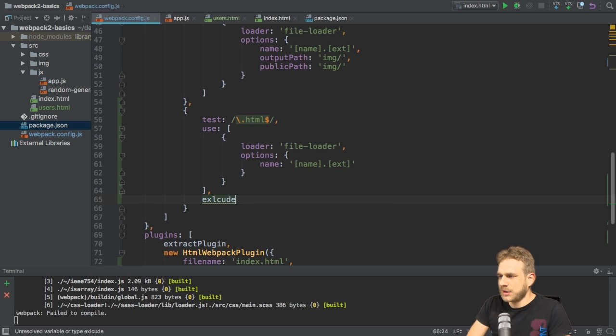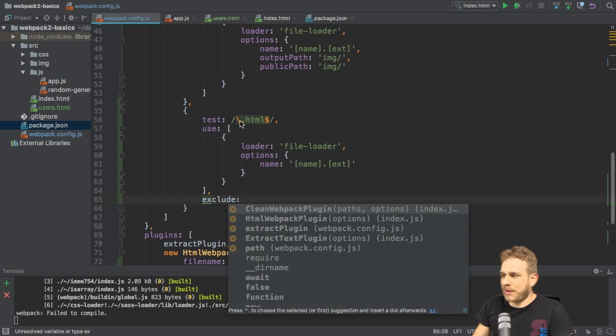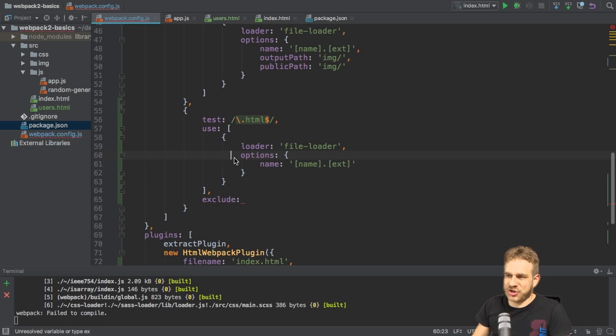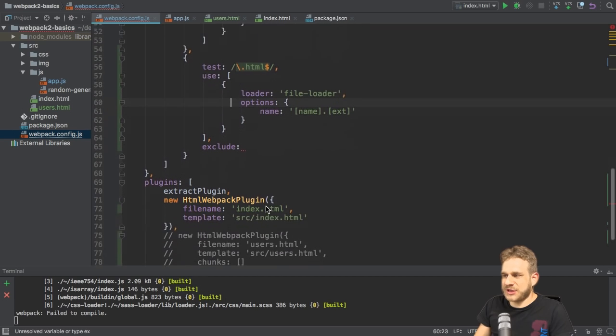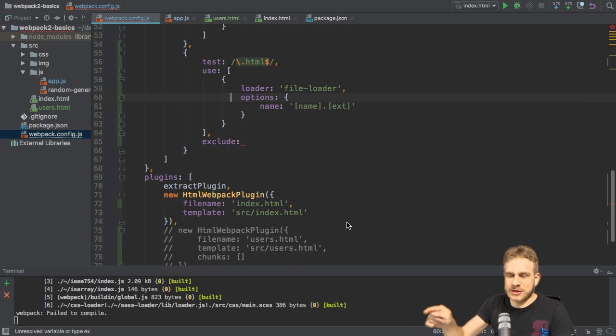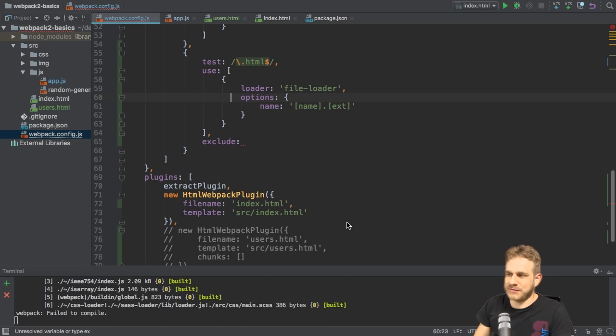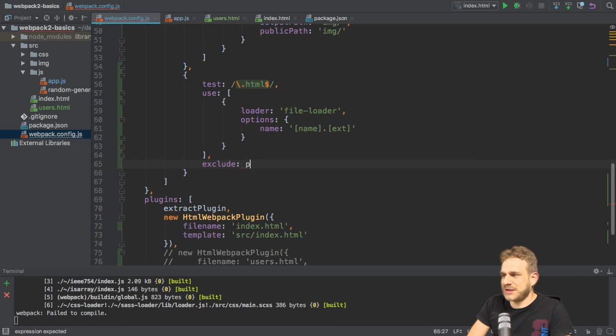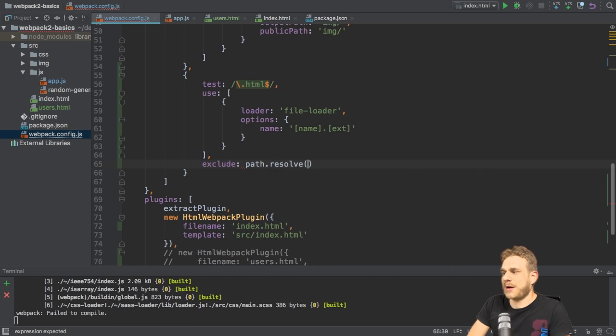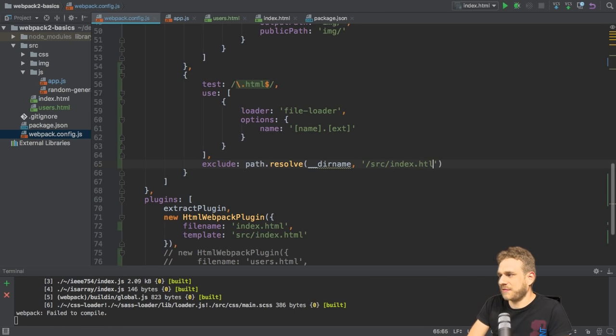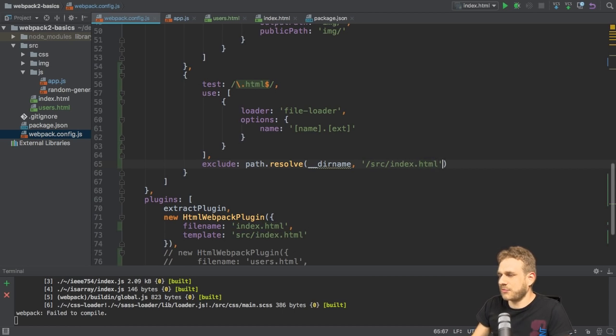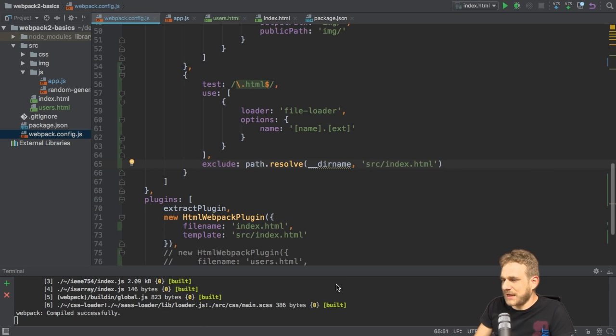I need to add exclude to make sure that I don't also copy the index HTML file. Because what we have to keep in mind here is that we do include the index HTML file into our Webpack build process, right? We do that here. So I need to exclude it. And this actually takes an absolute path. So I'll use path resolve again, dir name, and now we're then in the source folder. And then we take the index HTML file. So I don't want to include this in my rule. Should be without that slash here though.